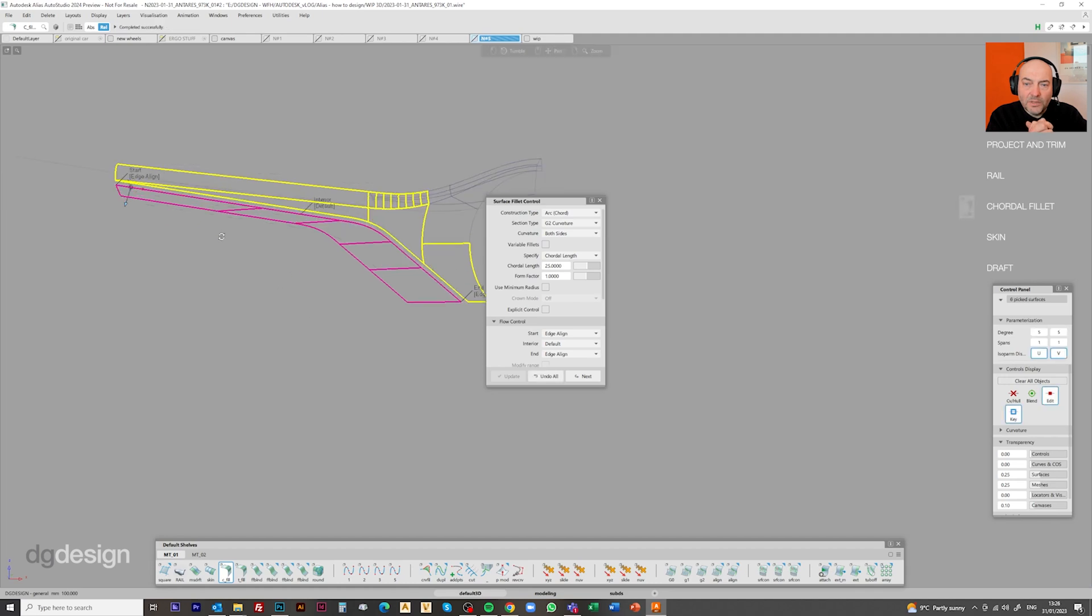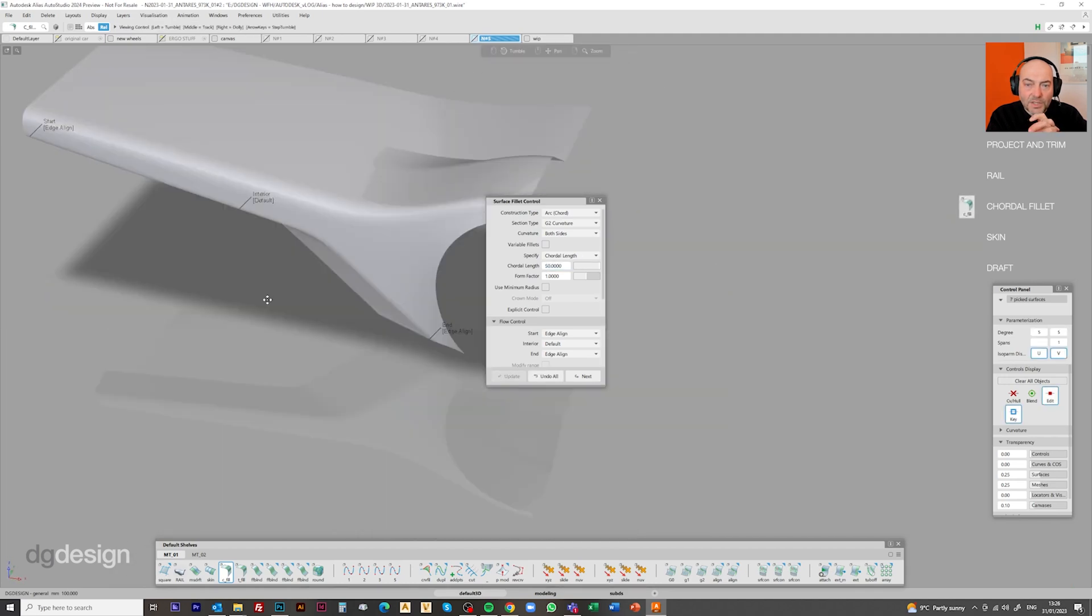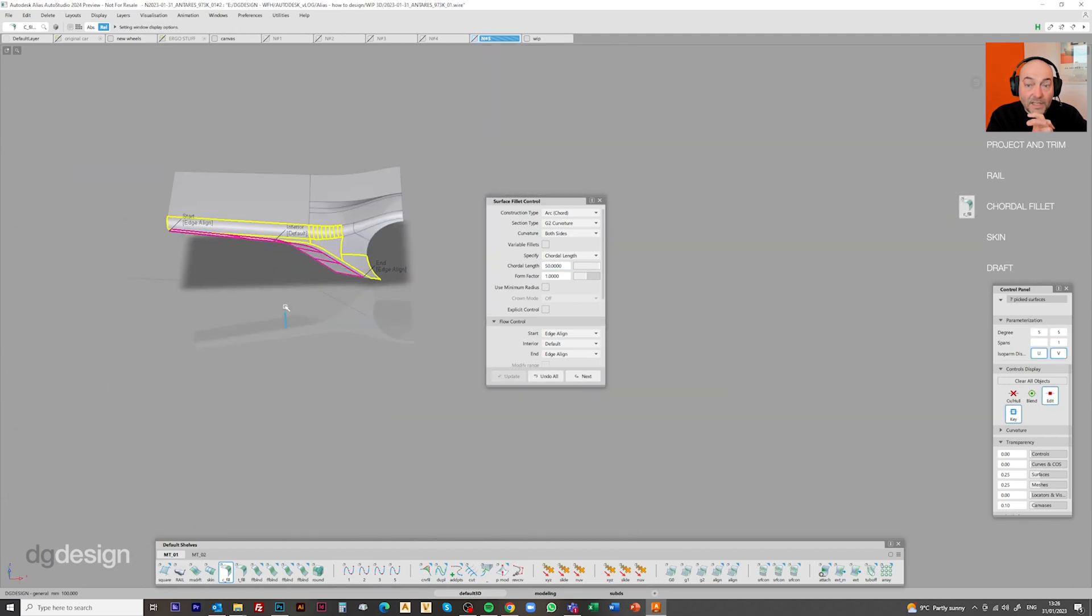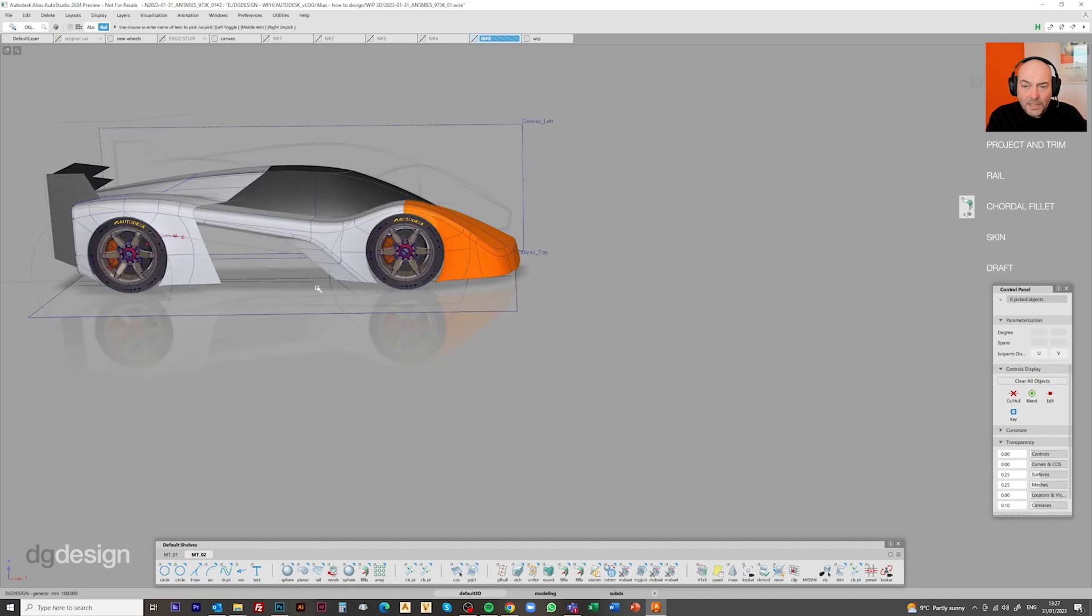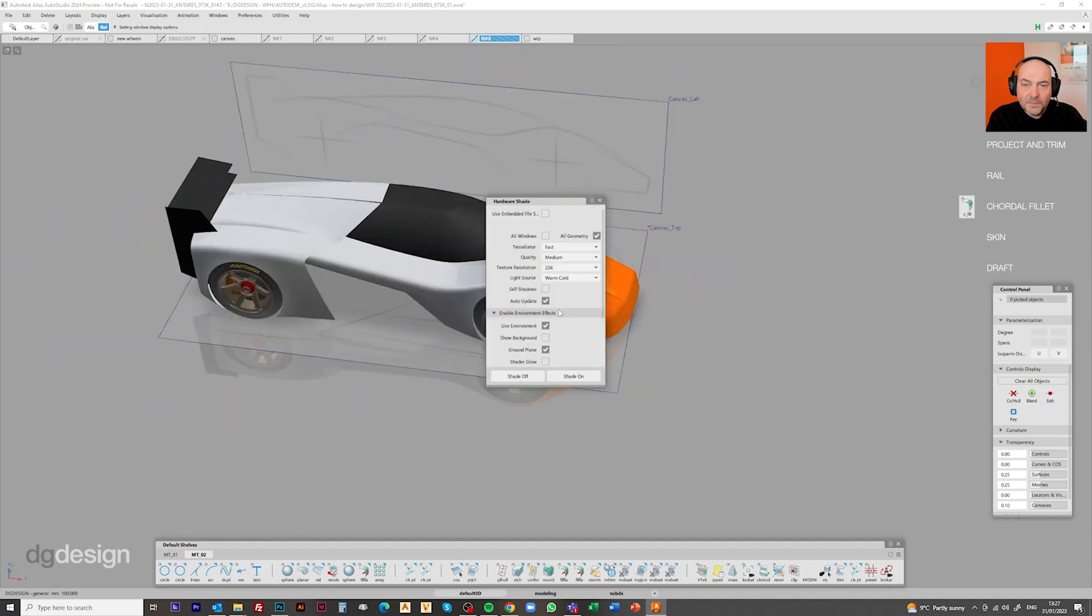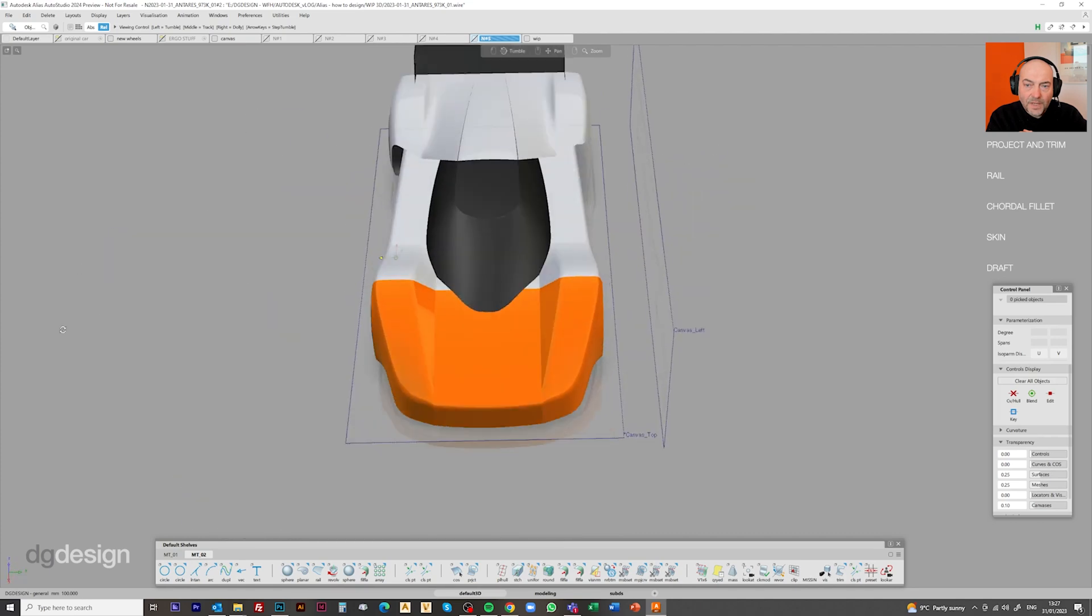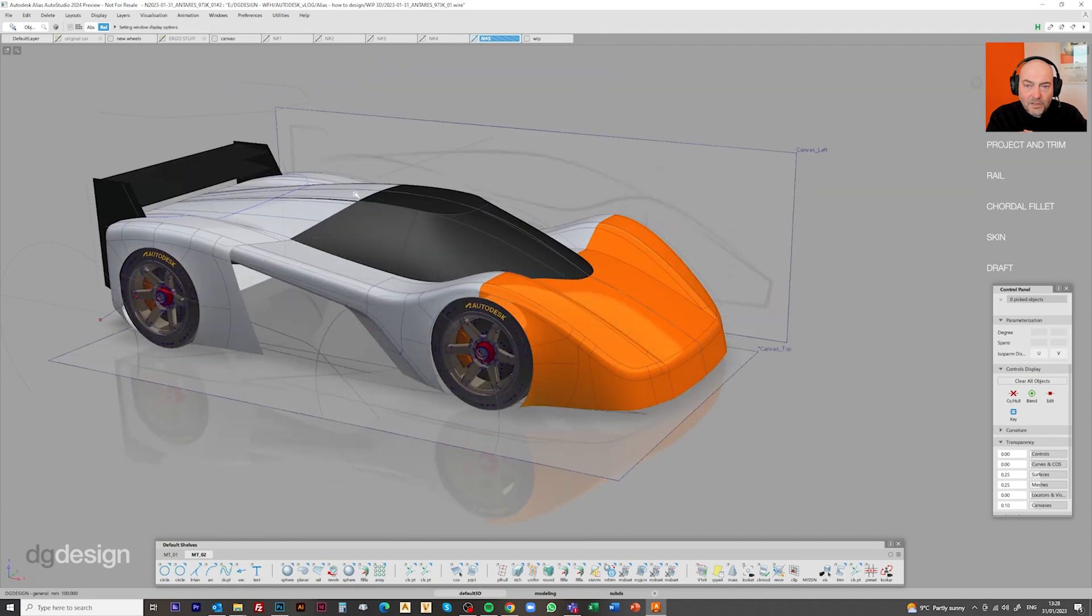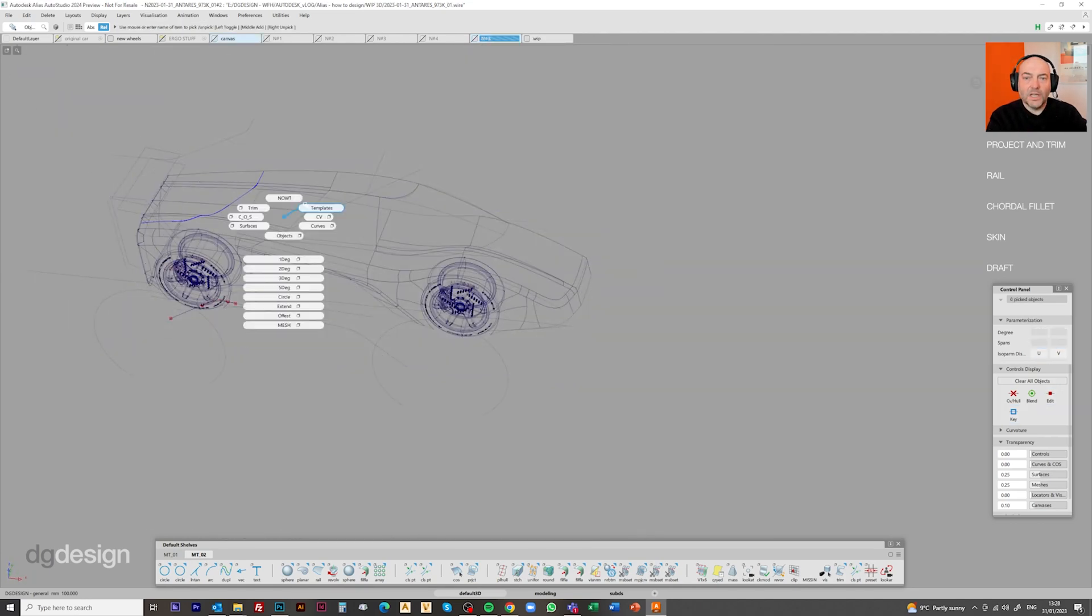And then we're running a fillet down the edge just to soften it, come away from this hard theoretical look, getting everything grouped and tidied so we can see what's going on with the general form. Generally at this stage, it's looking pretty good.